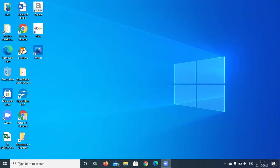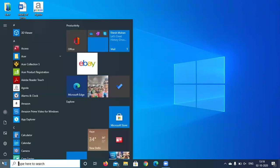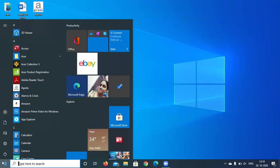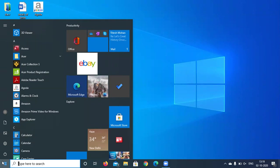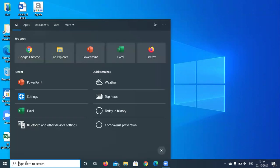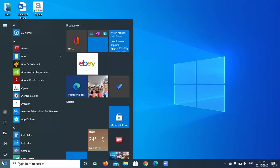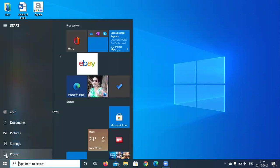Now let us see about the start button. When we click on the start button we will be getting several applications that are present in the computer system. It is used to select any program from the list of programs available on the screen. We can start any program using the start button. We can also search — there is a 'type here to search' field where we can search files and folders. And the start button is also used to shut down the system.